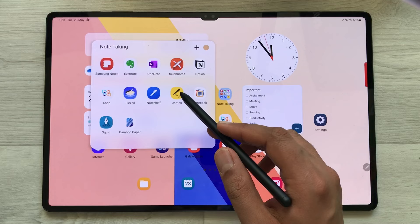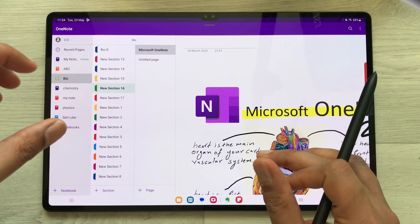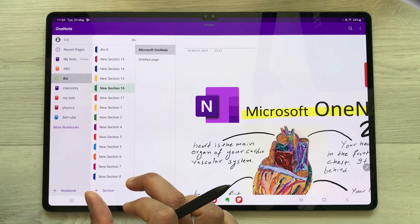The next note taking app is Microsoft OneNote. In Microsoft OneNote, you can do the categorization according to notebooks. In each notebook you can create sections, and in each section you can create your notes.